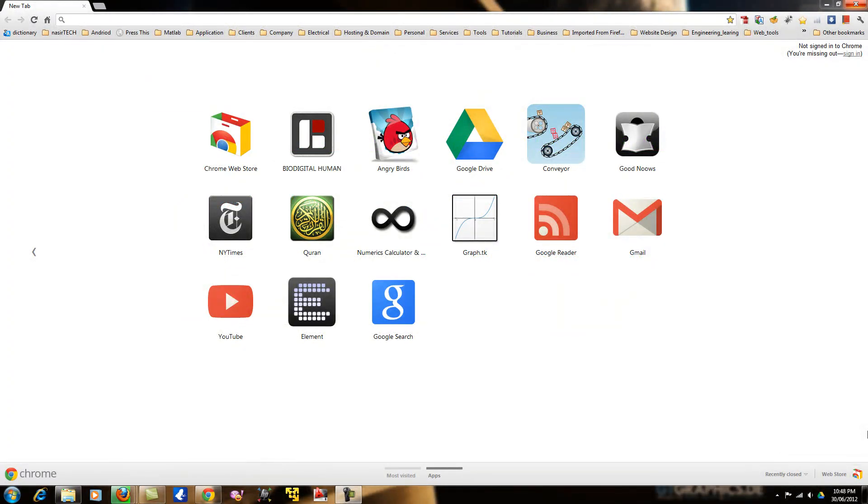First open Google Chrome. There are two ways to use Google private or incognito mode.